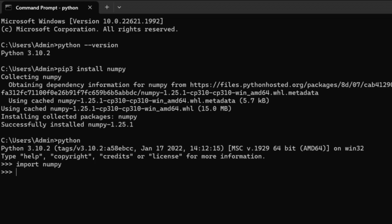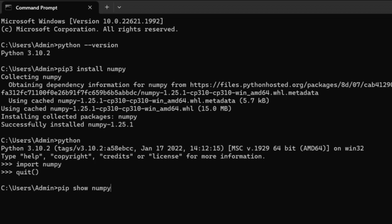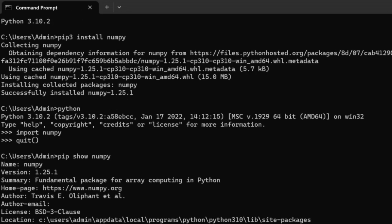The other option to check if NumPy is installed or not is by giving pip show NumPy. This will show all the details of NumPy indicating that it is installed in our machine.